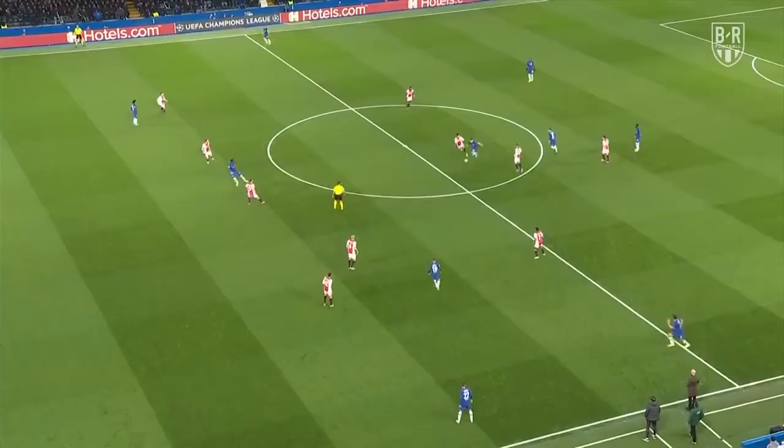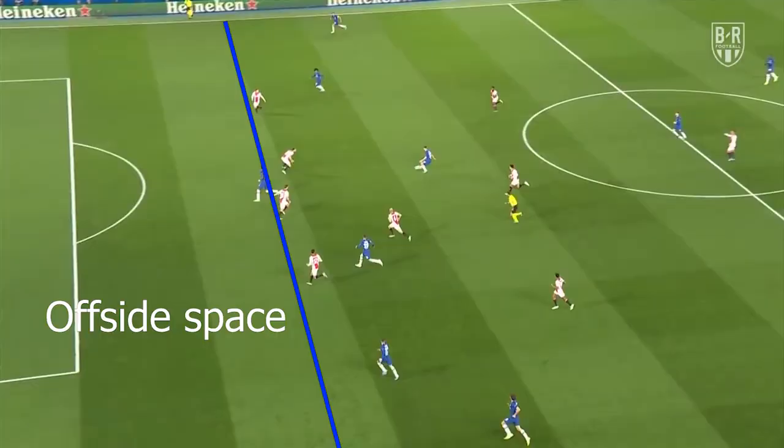The offside rule applies to the attacking team, and it only applies to the attacking half of the field when that team is in possession of the ball. The easiest way to explain it is if you take your blue line like hockey — the second to last defender is on that line, and anything beyond that line all the way to the goal line would be an offside space.